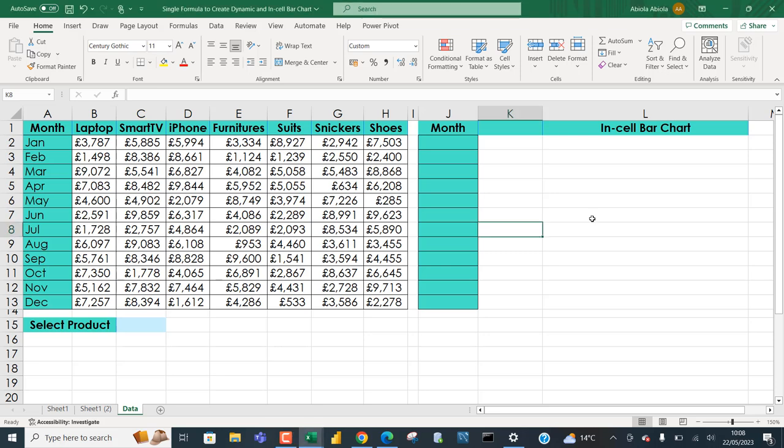Hello and welcome to this Microsoft Excel video tutorial. In this video we're going to continue with our single formula series. We want to learn how to use a single formula to create a dynamic and colored in-cell bar chart. If you are new to this channel or you've not joined, please click on the subscribe button and turn on the bell icon to be notified of new videos.